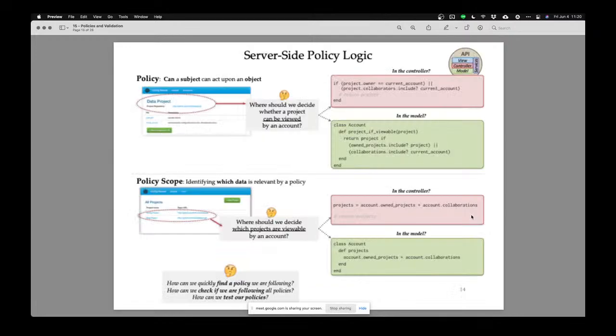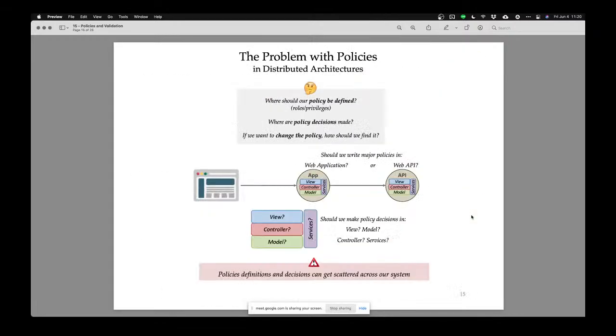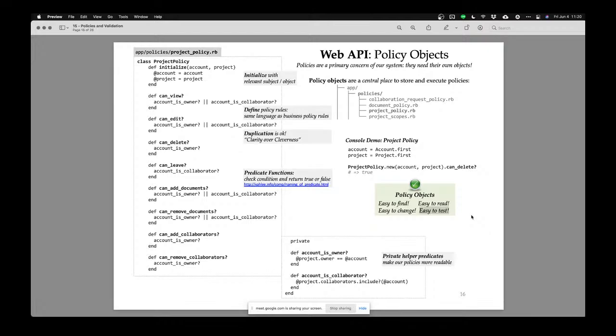So this is the idea of policy objects, and they solve a lot of the problems we talked about before — where should they go in our system? Policy objects are not spread all over our system. They are only present in our API, and within our API, they're only present in a folder called policies.